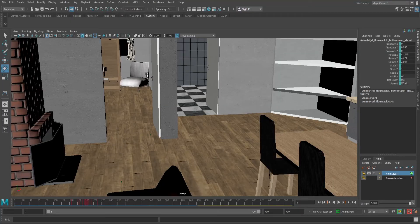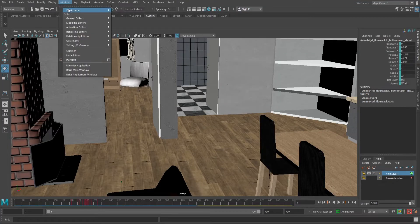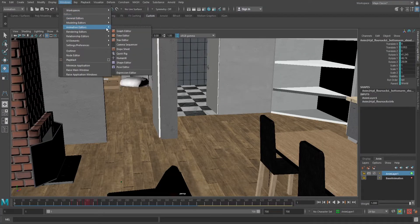let's go ahead and open up the tool to get a feel for the layout. Go up to the Windows tab, hover over Animation Editors, and select Camera Sequencer.